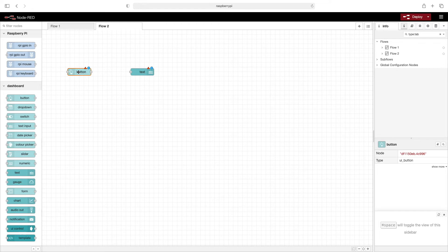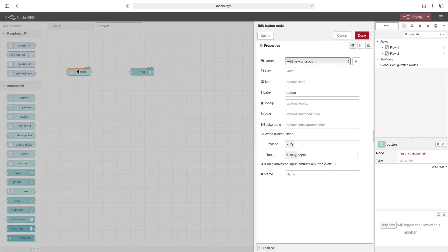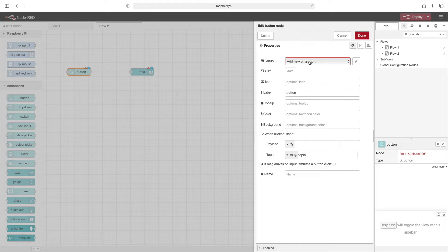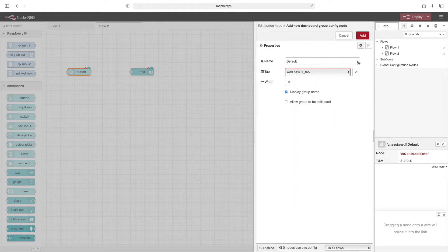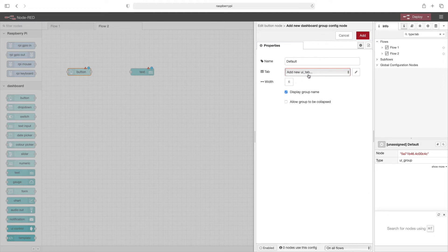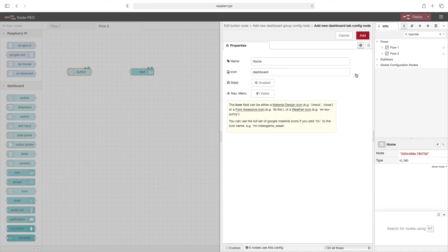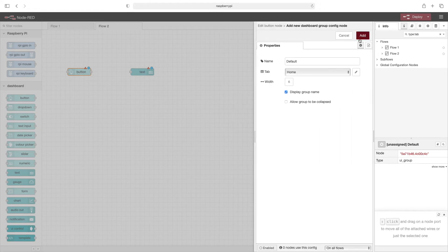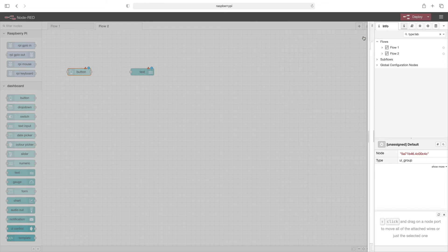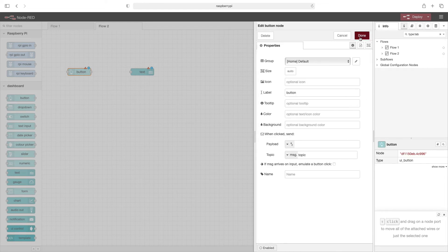On this button we'll double click it. You'll see that there's new properties now that we need to configure for the dashboard web page. It wants us to add a new UI group, so we'll go ahead and click on edit, and you'll see it wants us to add a new UI tab. We'll click on edit there. We'll leave these things at the defaults for now and just click on add. We'll leave this at the default and click on add. And now this is finally set up right.